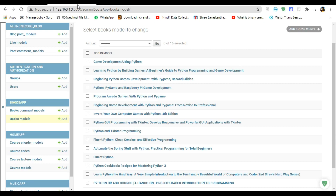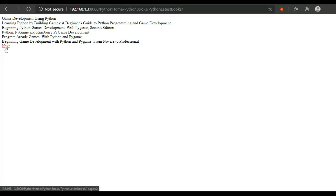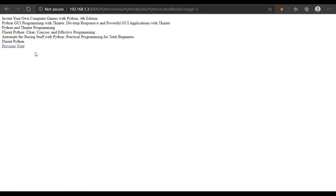Welcome back programmers. In today's section I'm gonna show you how you can do pagination. As you can see, I've got a lot of data — like 'Game Development Using Python', 'Learning Python by Building Games', and so on. I just want to see six objects on one page and the other objects on the second and third page. So how can you do this?